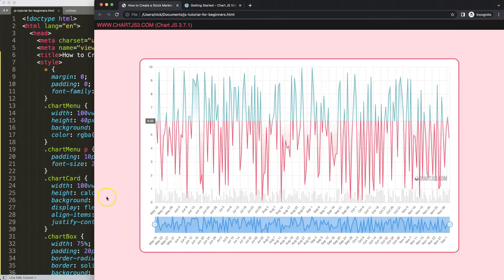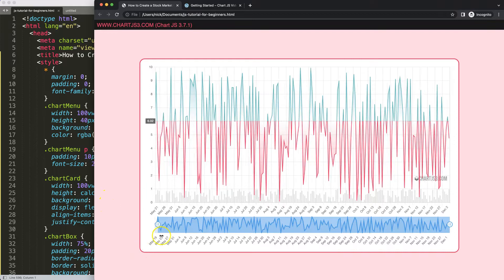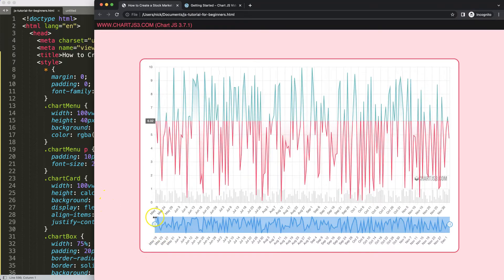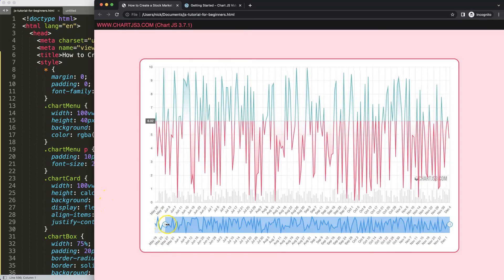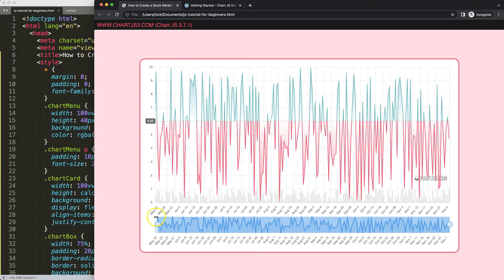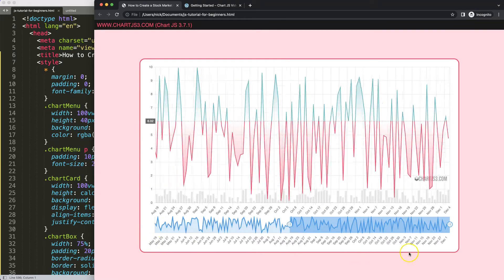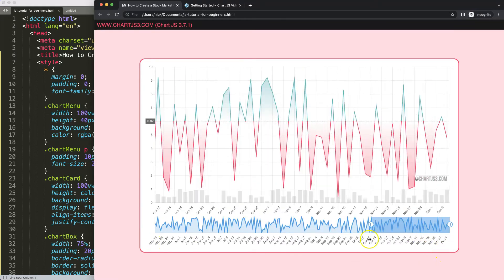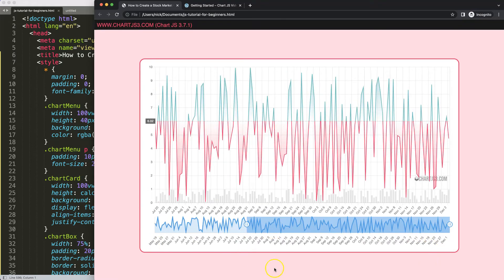And the reason for that is we indicated that the click must be, or at least the mouse up must be done when we are within the canvas. If we're outside the canvas, it doesn't recognize this.